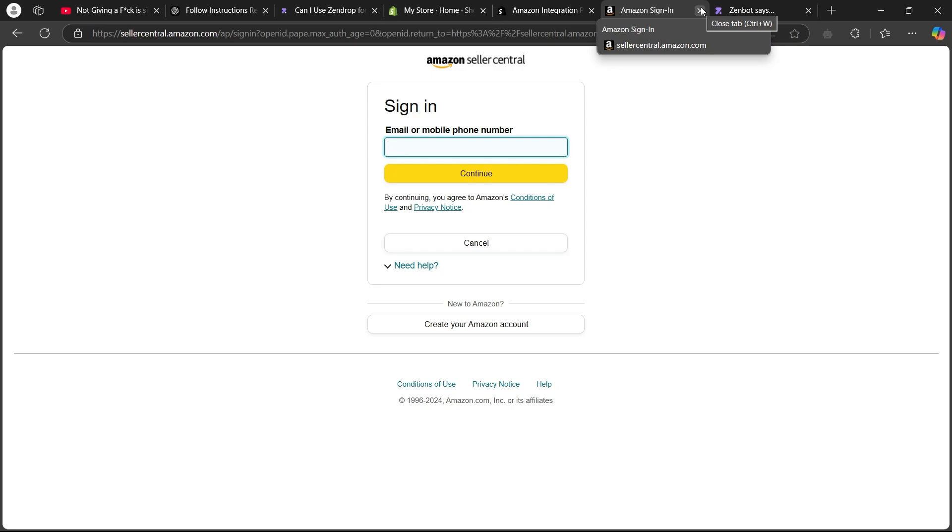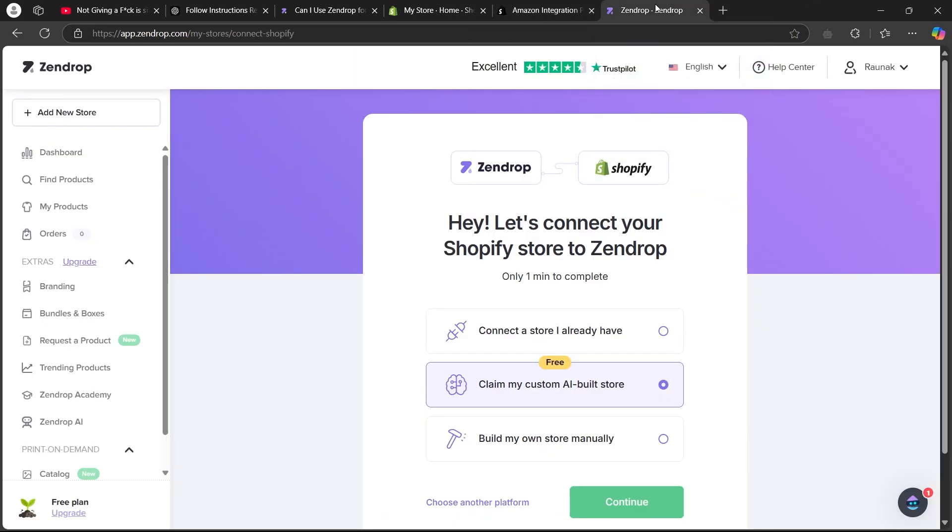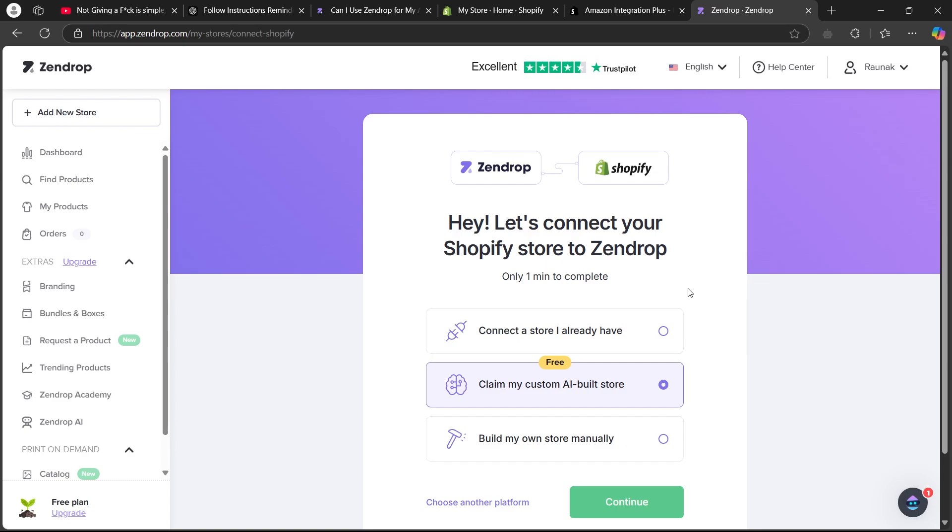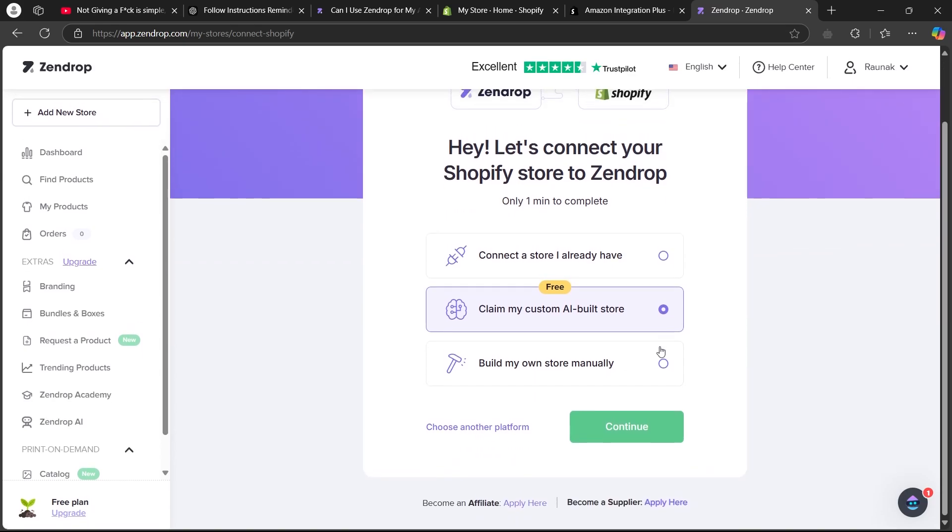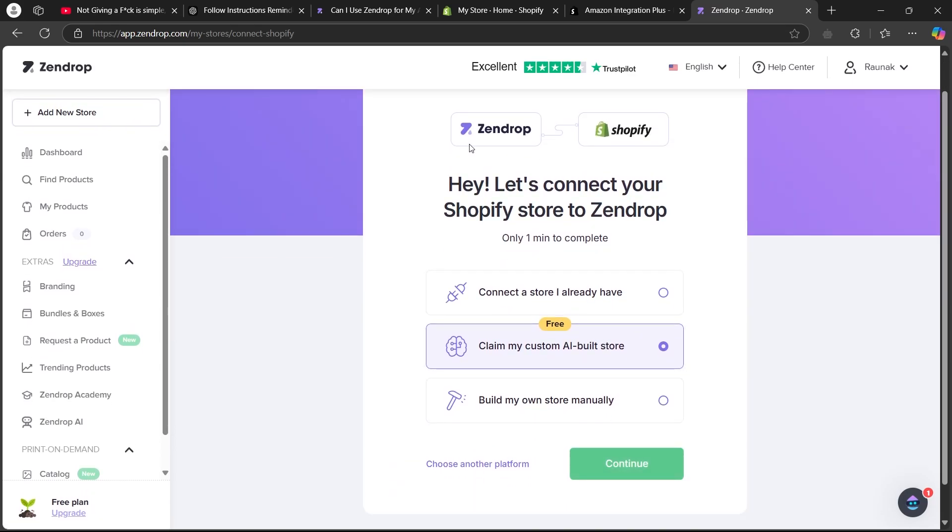After you connect both platforms, navigate to Zendrop. After logging into Zendrop, click on add new store button at the top and it will show up this page where you'll have to click on continue so that you can connect Zendrop to your Shopify.